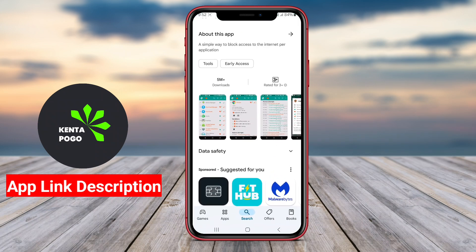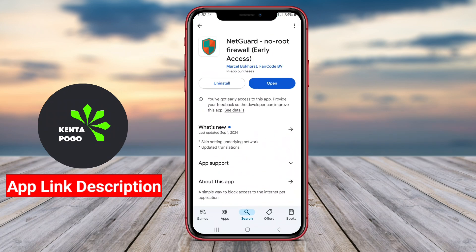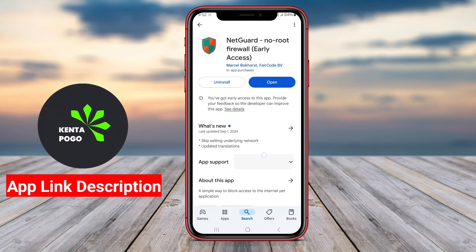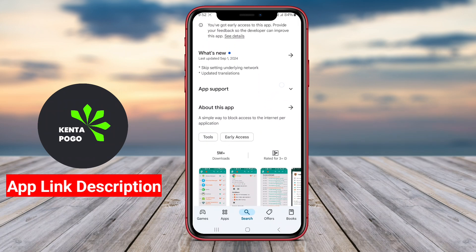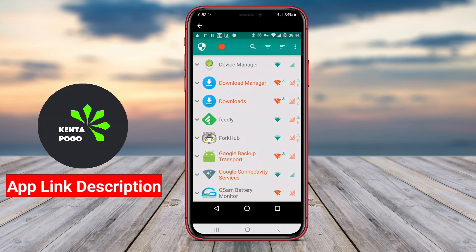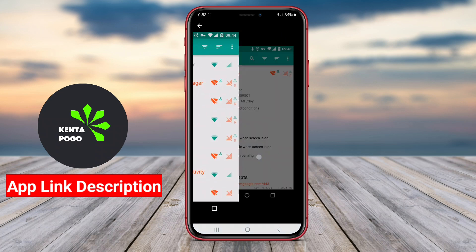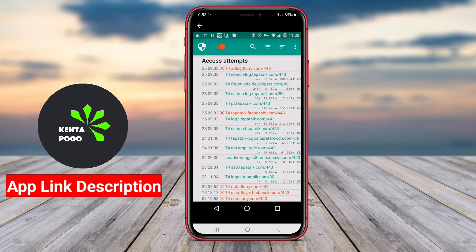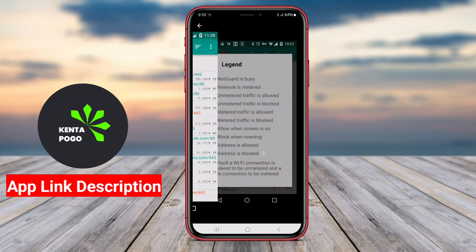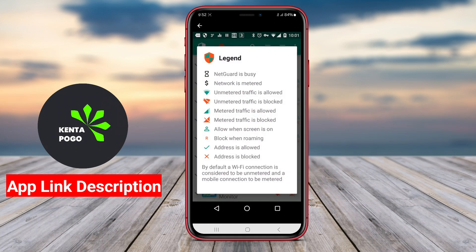Overall, NetGuard NoRoot Firewall is an essential tool for Android users aiming to protect their privacy, optimize data consumption, and gain greater control over their device's Internet connectivity without the need for rooting their device.